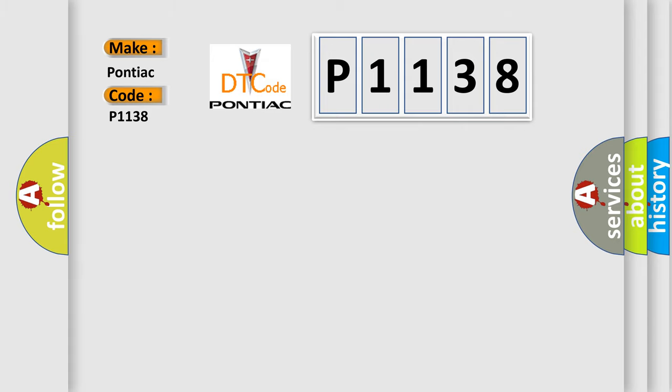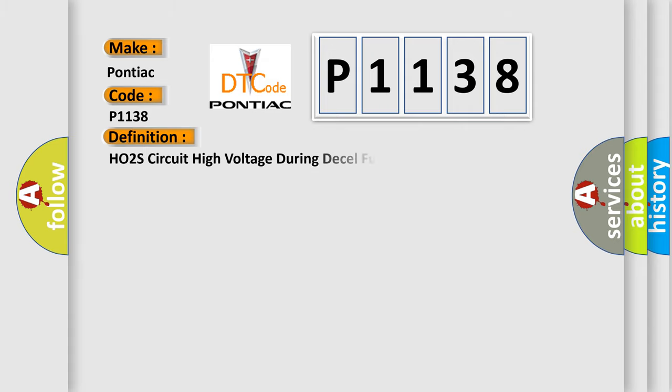The basic definition is HO2S circuit high voltage during decel fuel cutoff sensor 2.